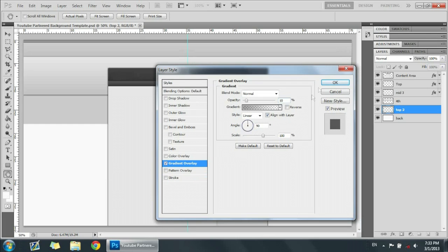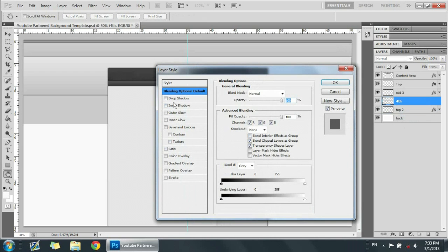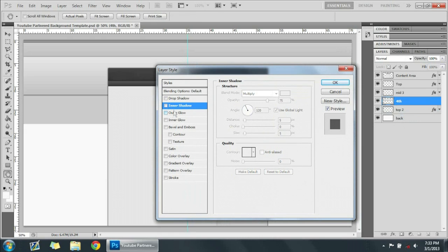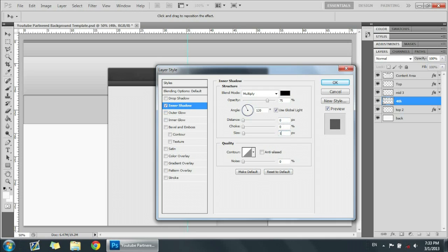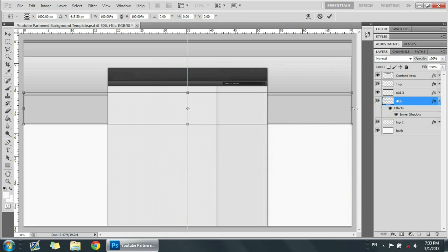And then now we're just going to get the fourth one, fourth one down here, and we're just going to add an inner shadow, inner shadow distance zero, size 10. All right, and then we're just going to do the same what we did with the top, expand it to the sides a little.